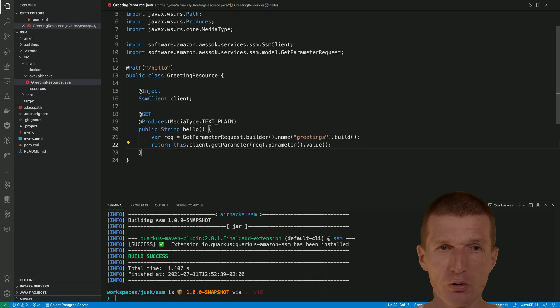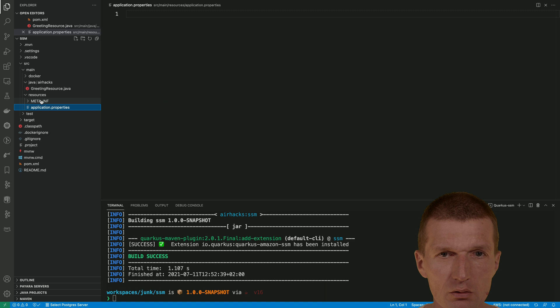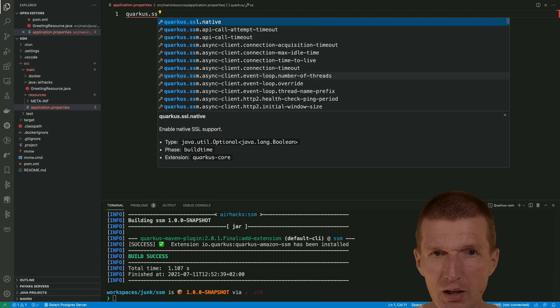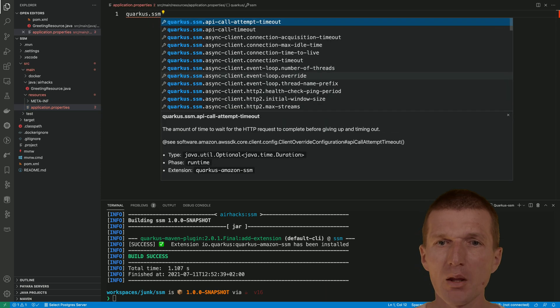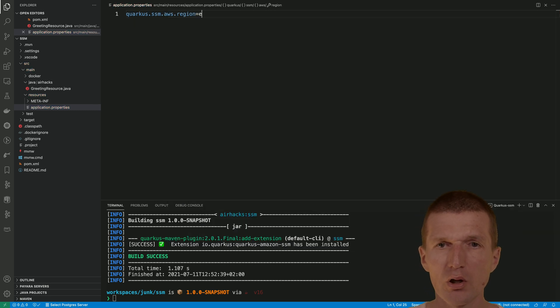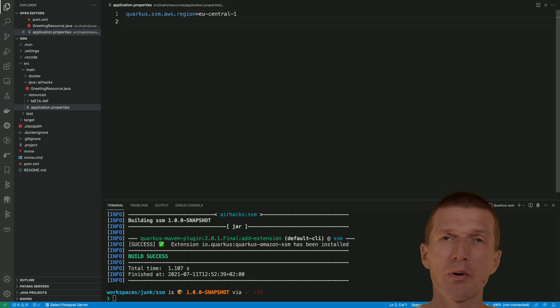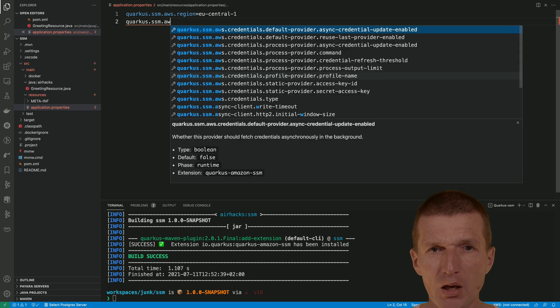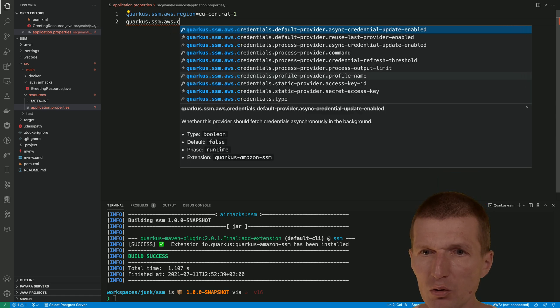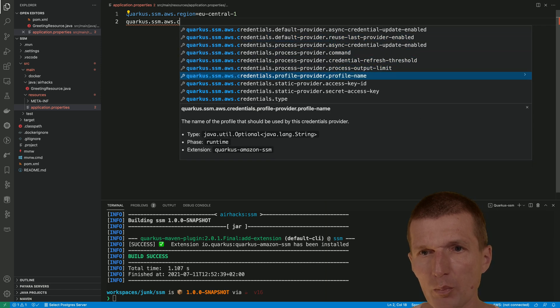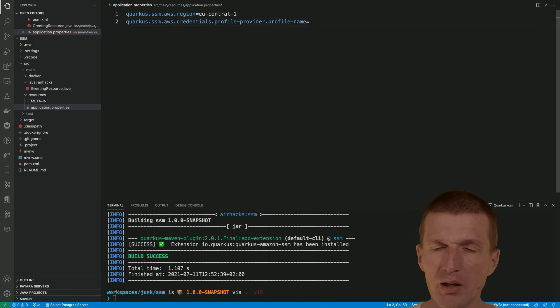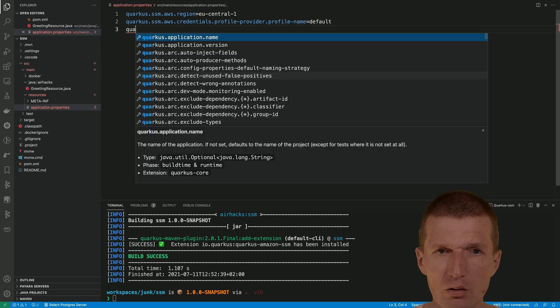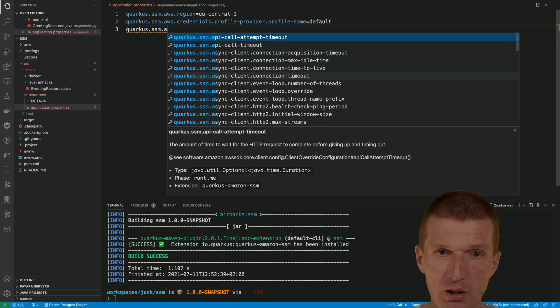Now we have to configure. Quarkus SSM region is EU central one because my parameters are stored in Frankfurt. Then Quarkus SSM AWS credentials - we need the credentials profile provider. Profile name is default. I think that's basically it. Let's see what happens.